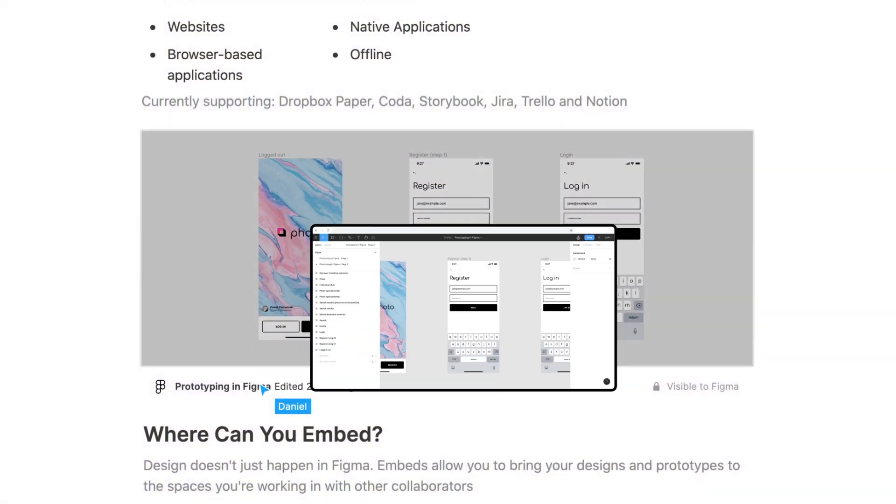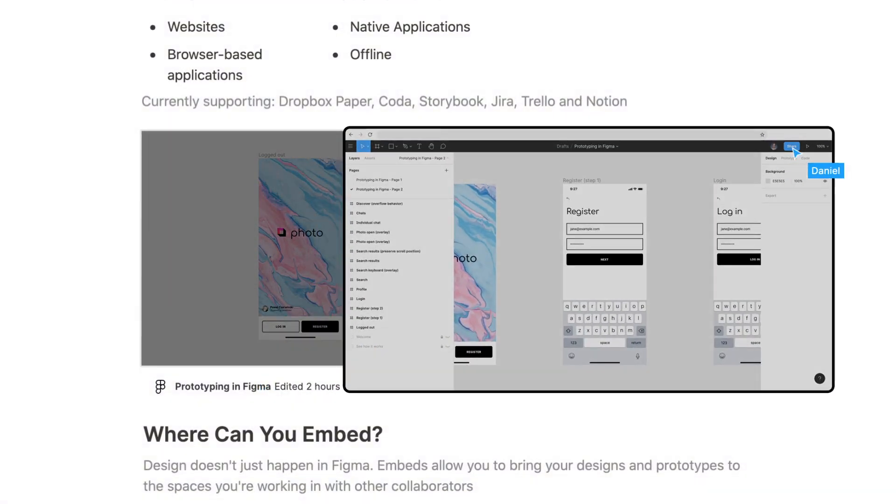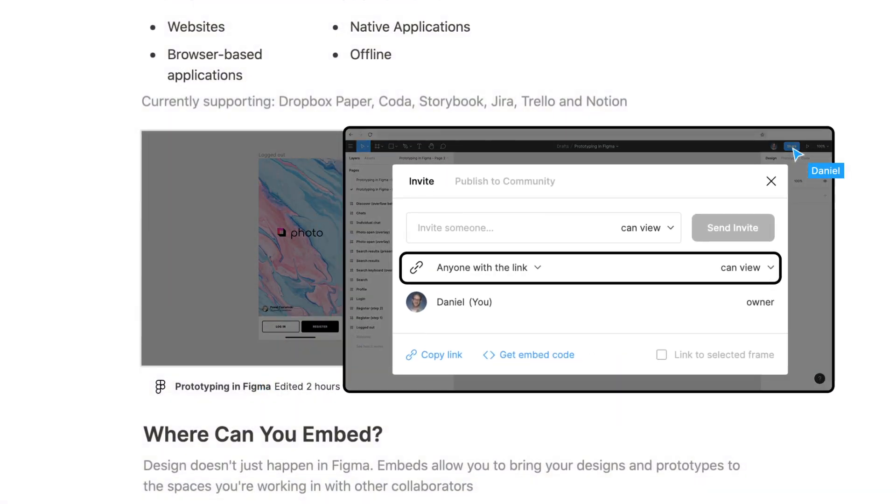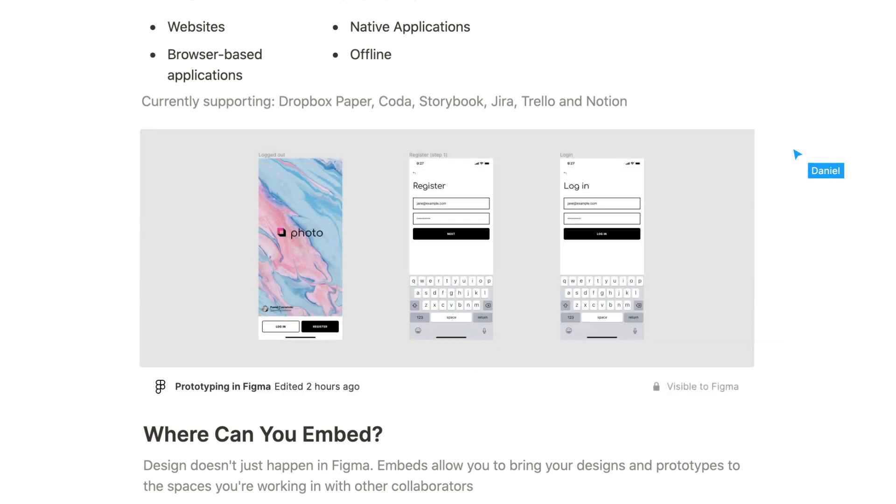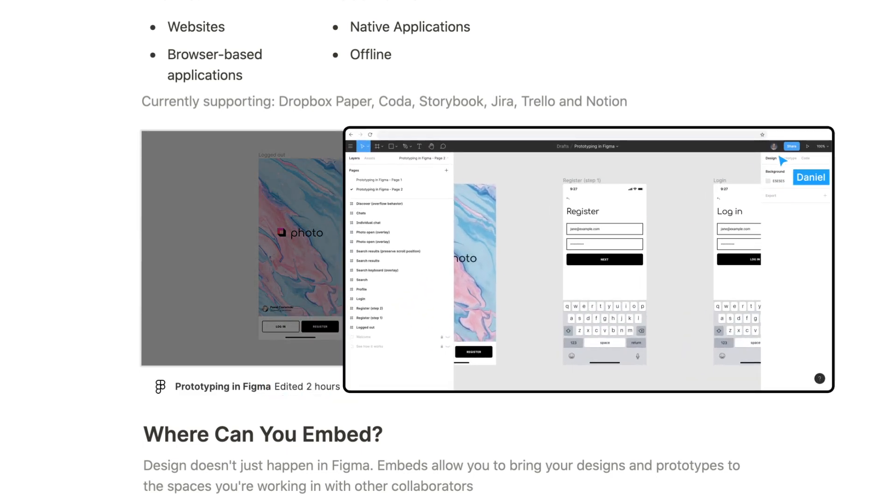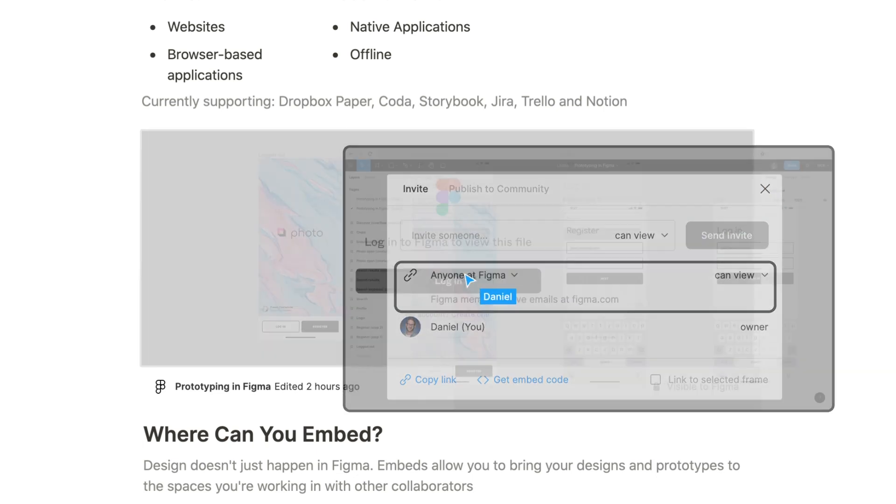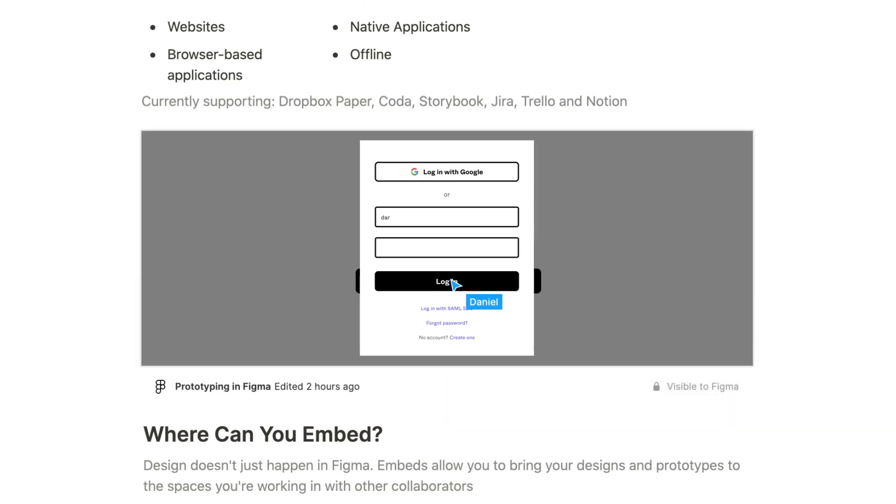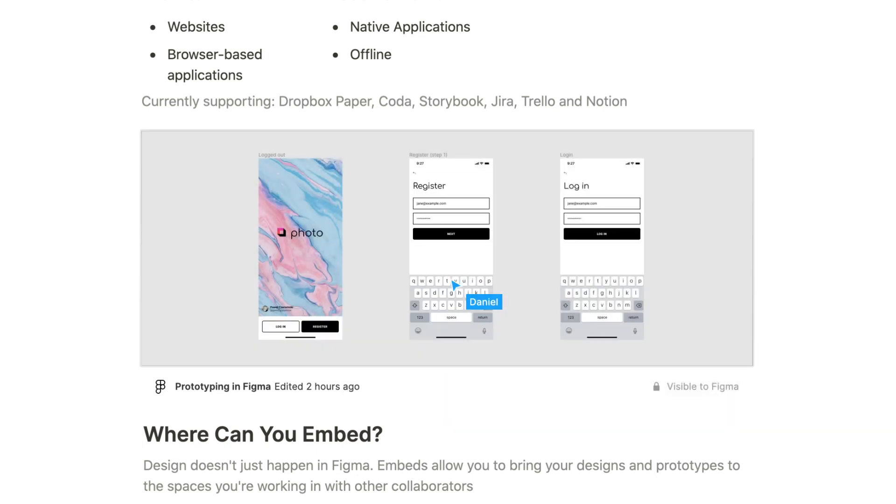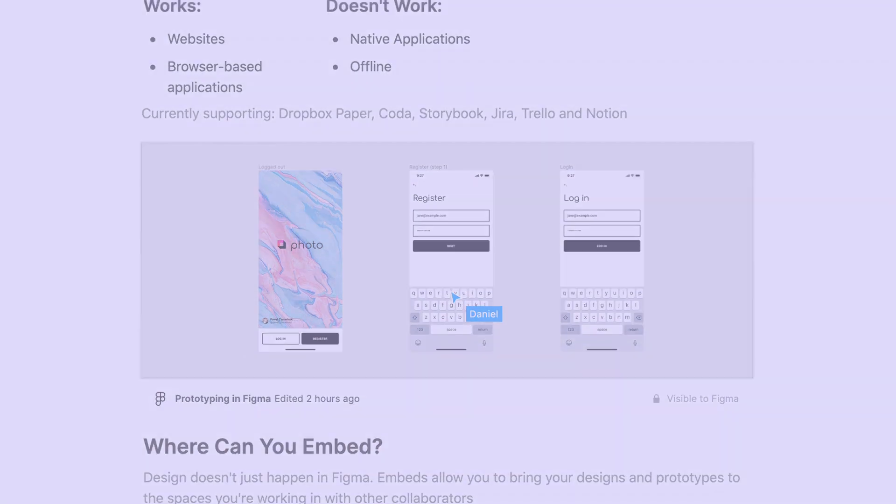If a file has been shared publicly, you can view the embed regardless of your permissions. If the file is shared within a team or an organization, you'll need to be logged in and have access to that team or organization to be able to view it.